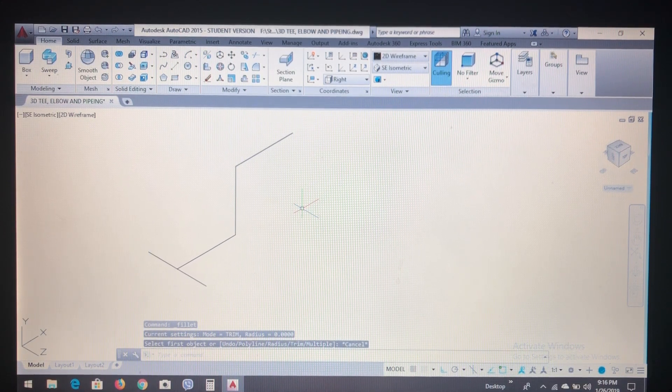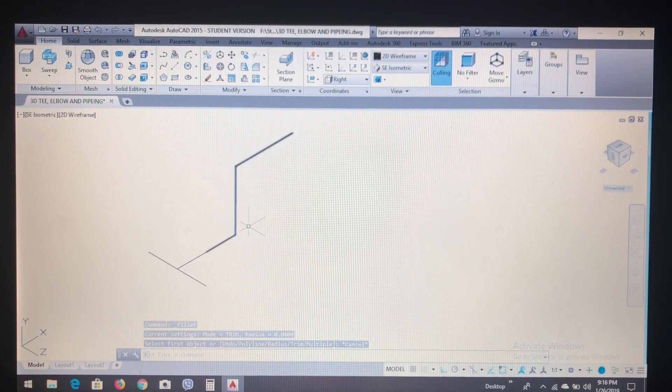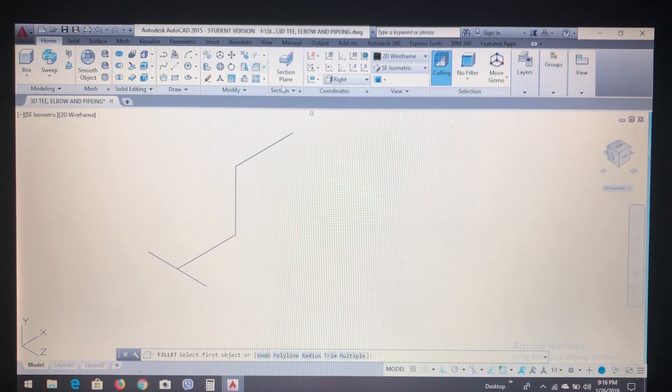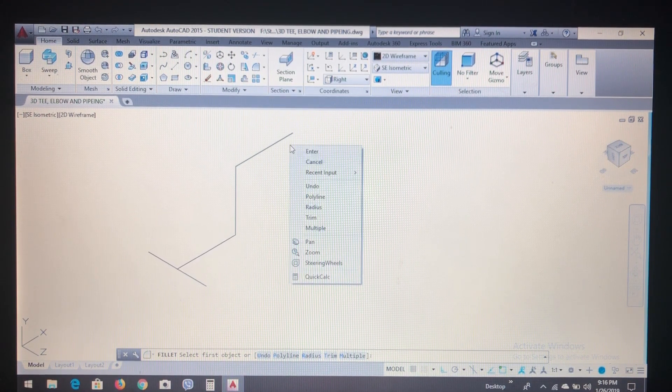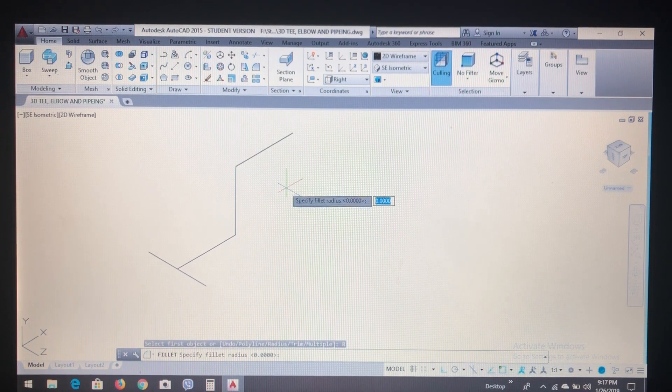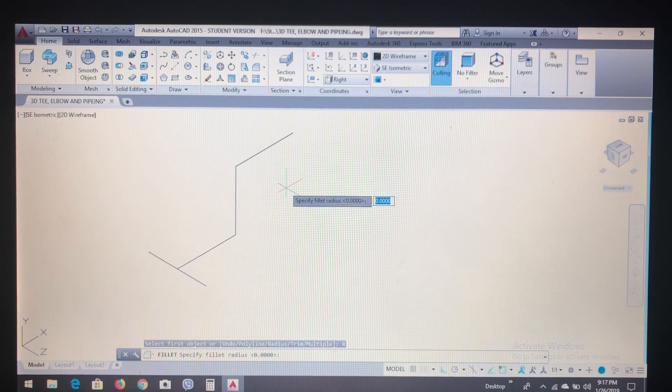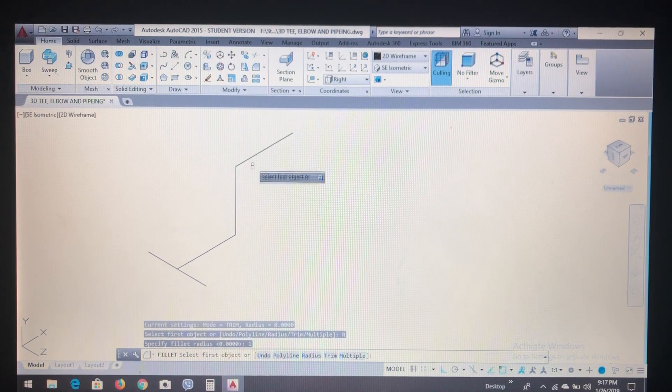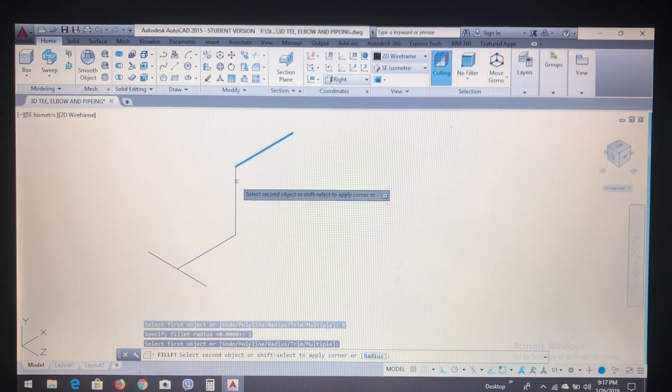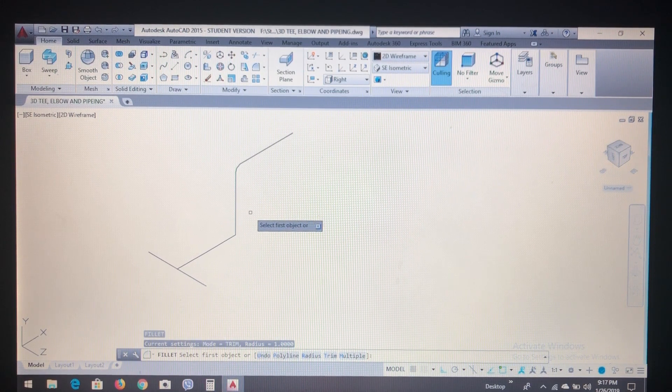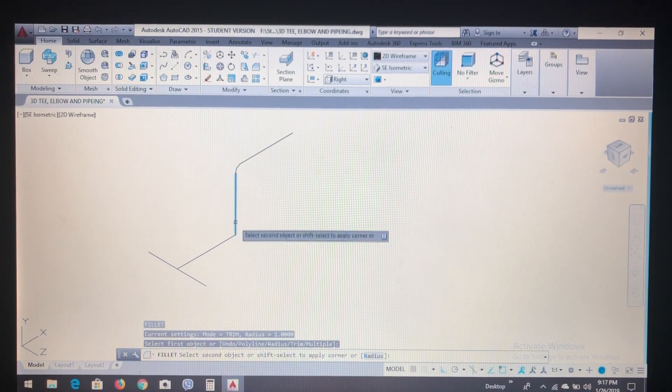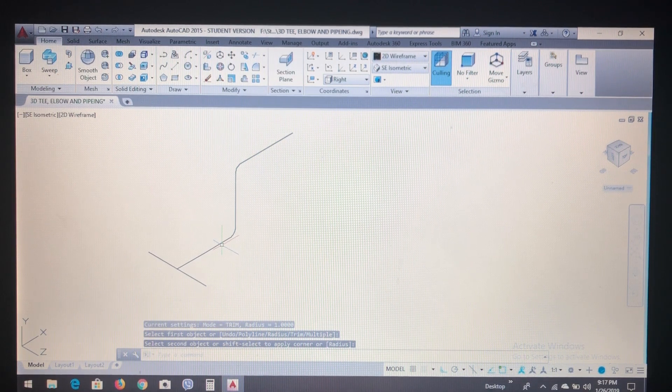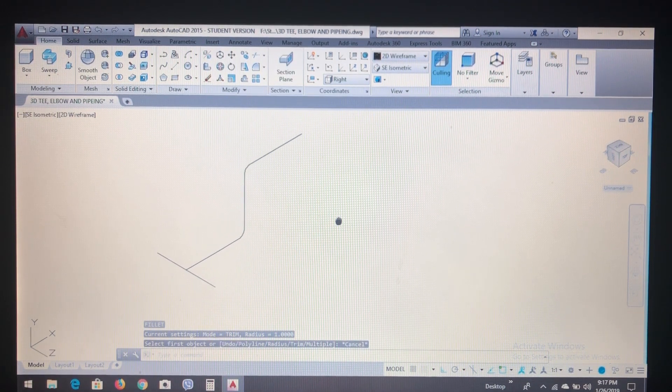Now to create an elbow, click fillet and click right and select radius. I will put of one and select okay. Select first object, select second, enter, okay.